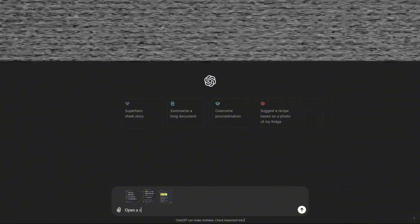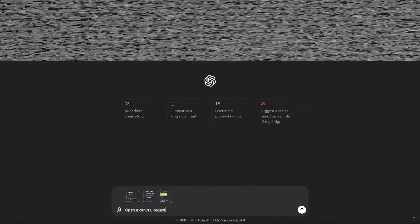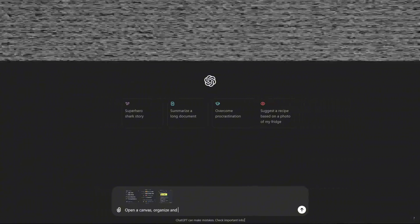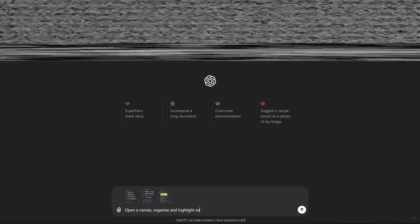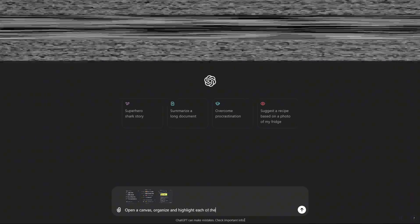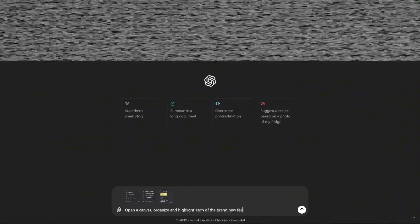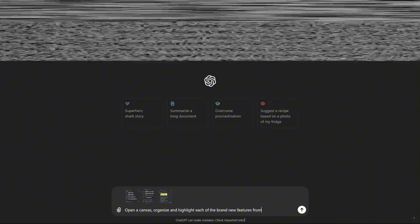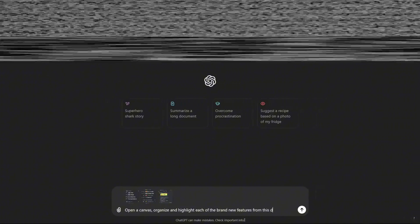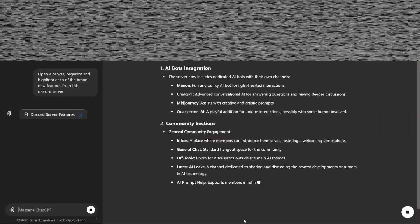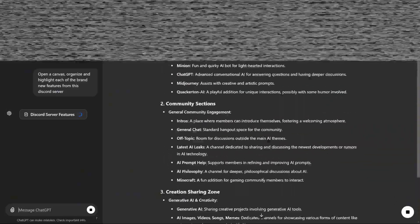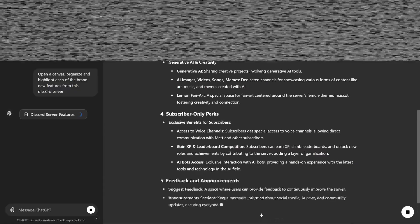Canvas intelligently activates when ChatGPT detects scenarios where it could be helpful, enhancing the experience by integrating directly into the user's workflow. This means the AI understands when and how to use the right tools, making the interactions feel natural and relevant to the task at hand.